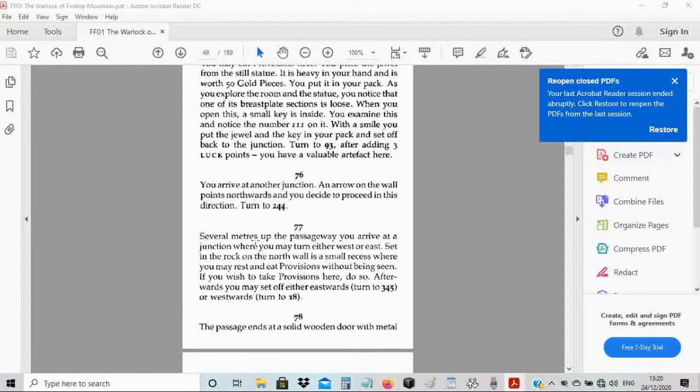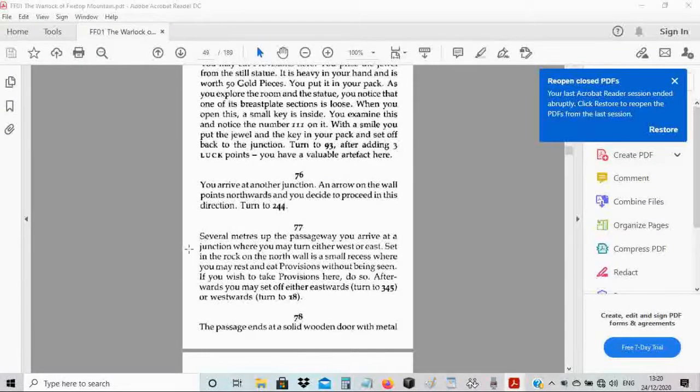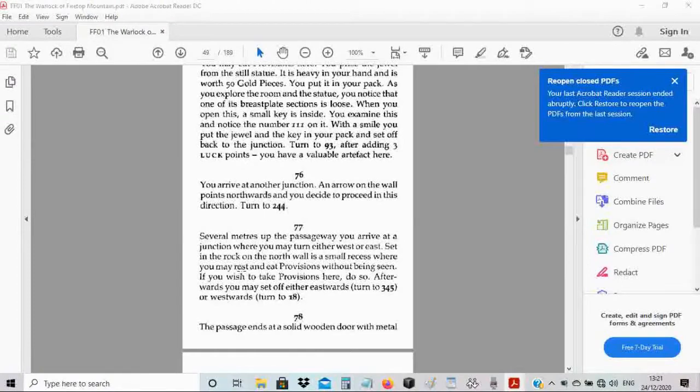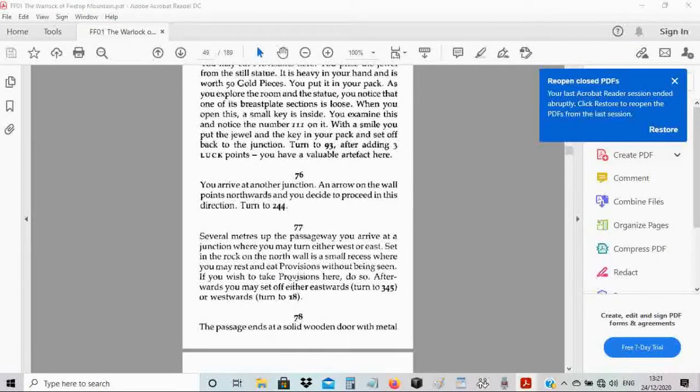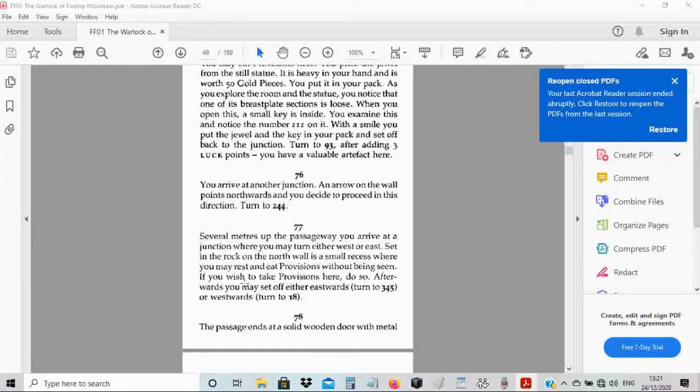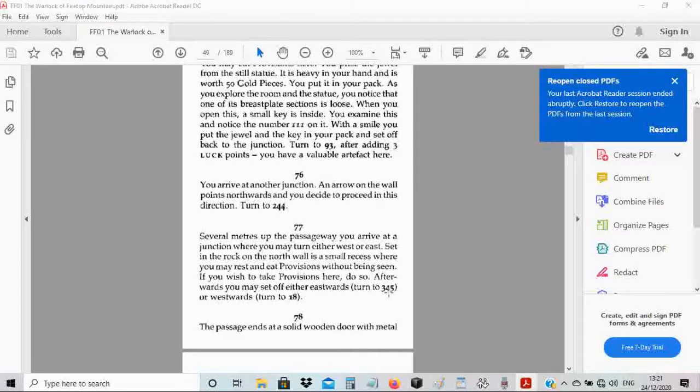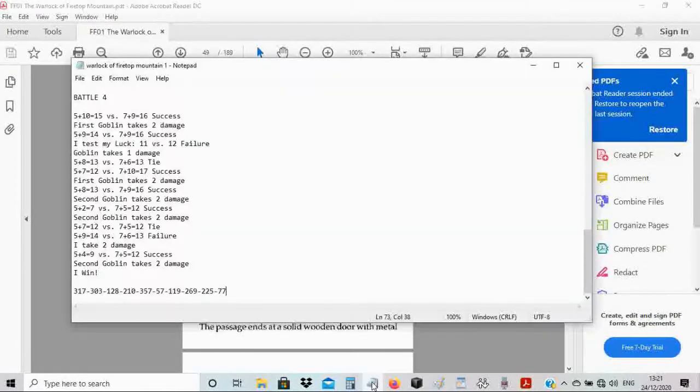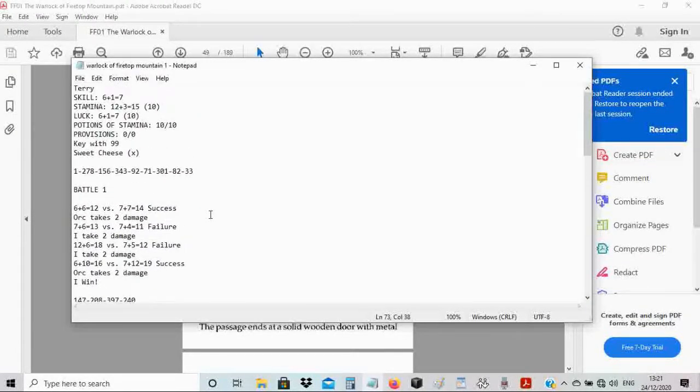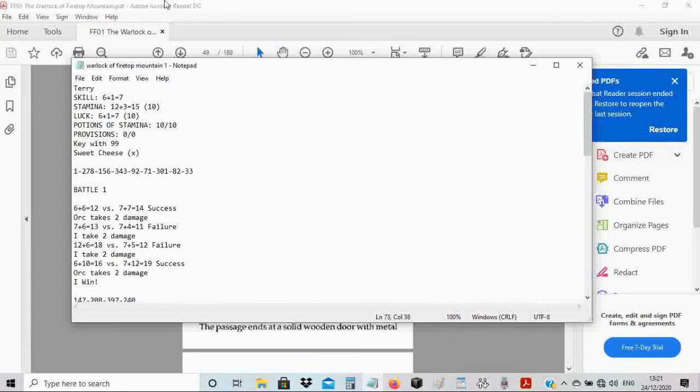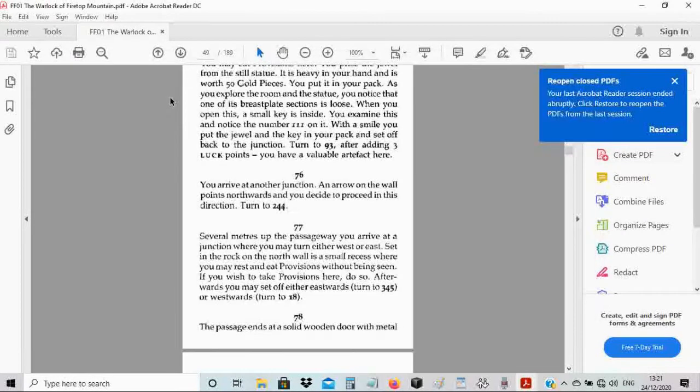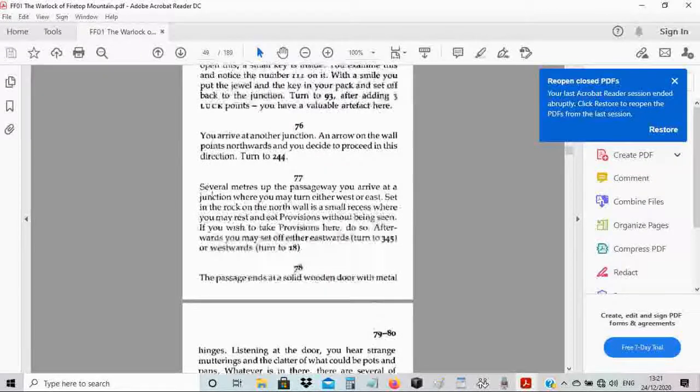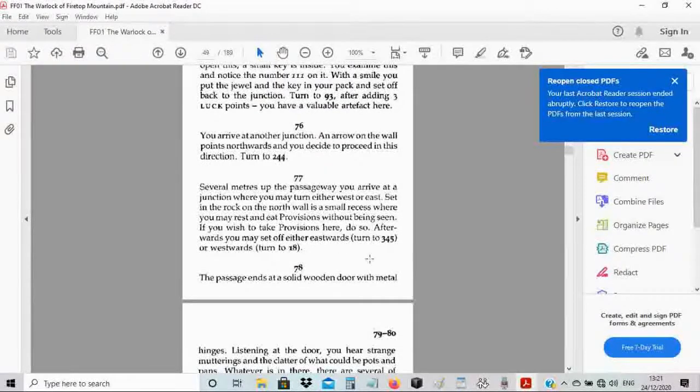Last we left, we were on paragraph 77. Several meters of the passageway, you arrive at a junction where you may turn either west or east. I already ate my provisions, so it's down to 0. But at least my stamina is back to 10. It's not 15 yet, but at least it's 10. I'm not dying or anything like that. So what do we want to do? Let's turn eastwards to 345.